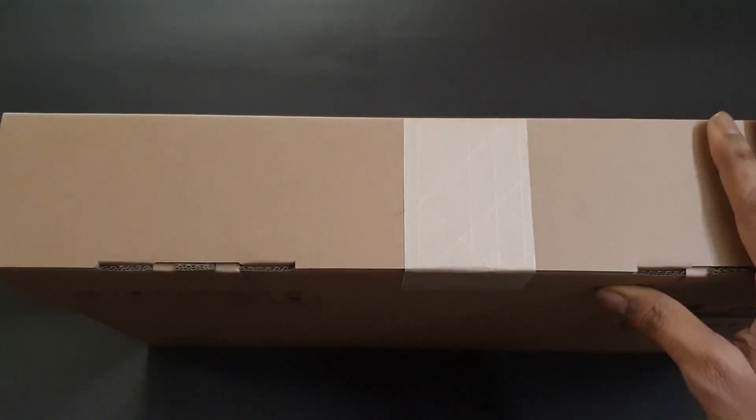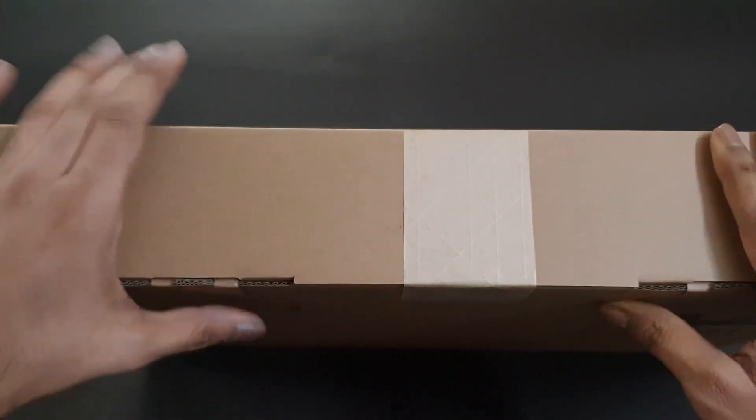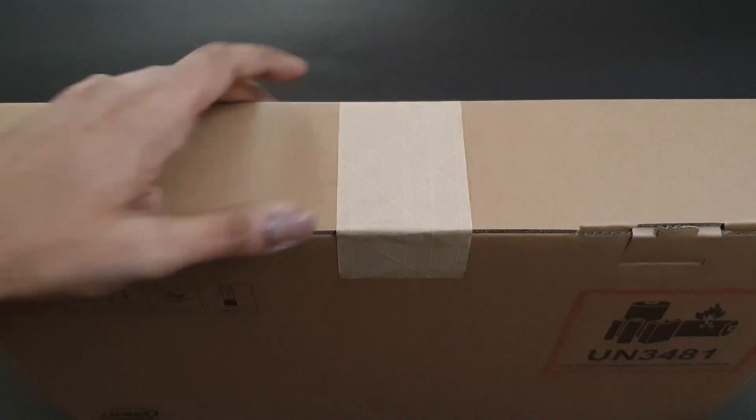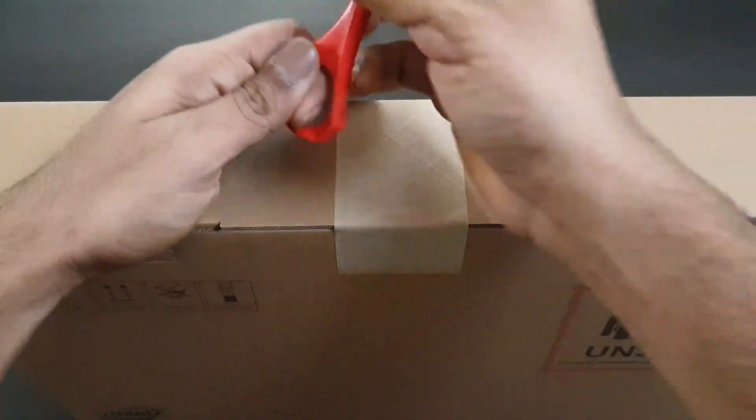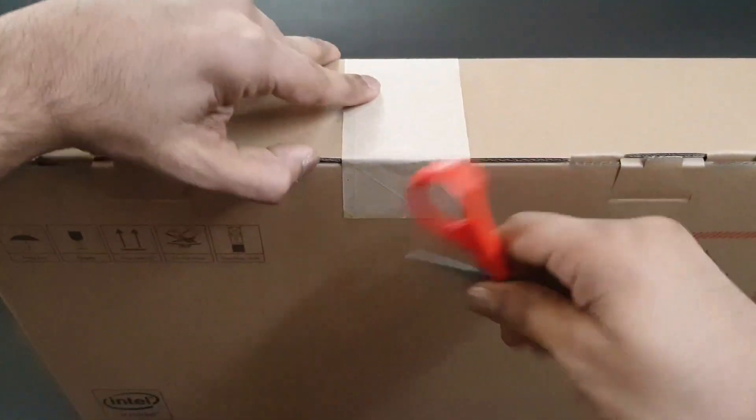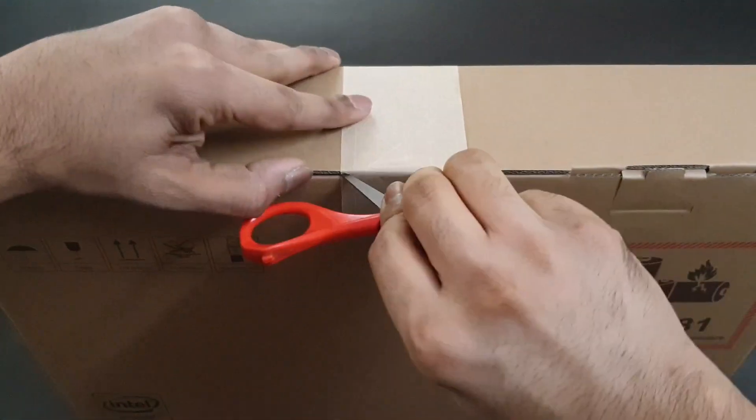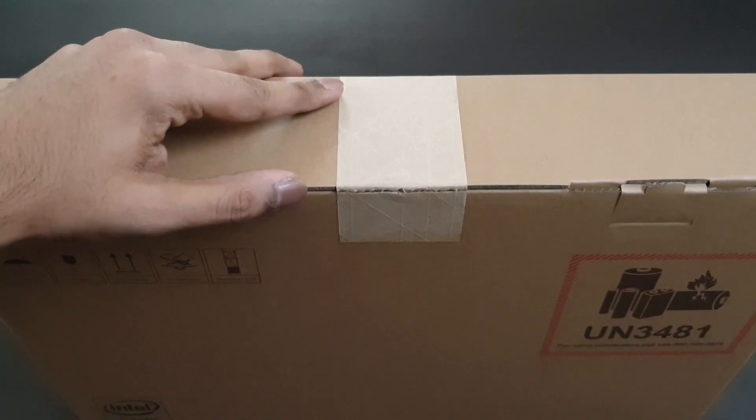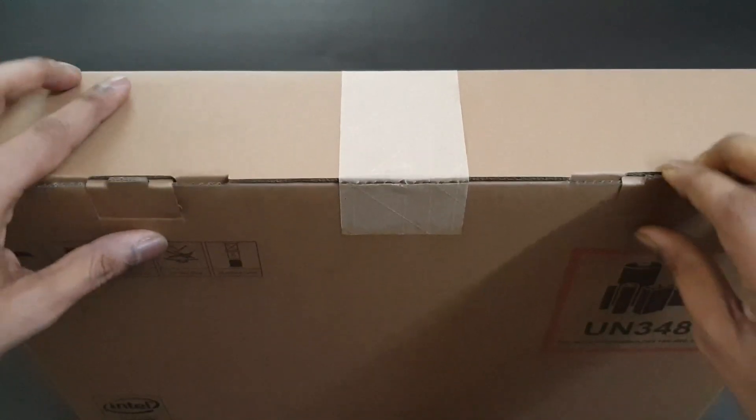Let's go ahead and unbox this and take a closer look at the laptop and the contents. Let's cut the seal. The seal is off.